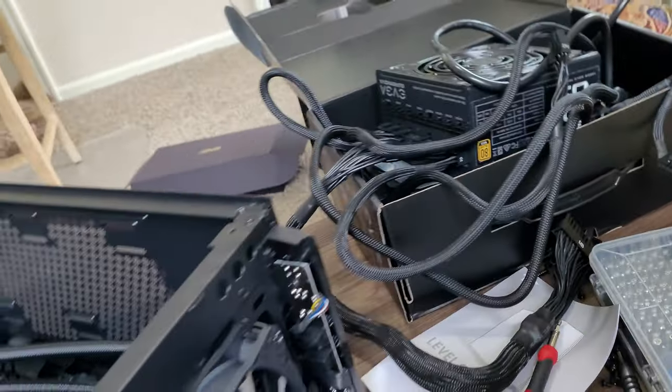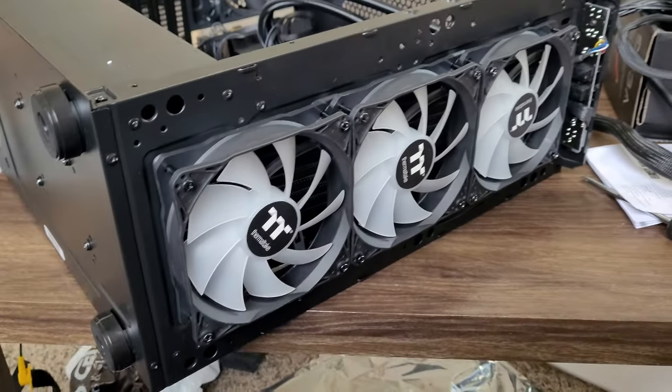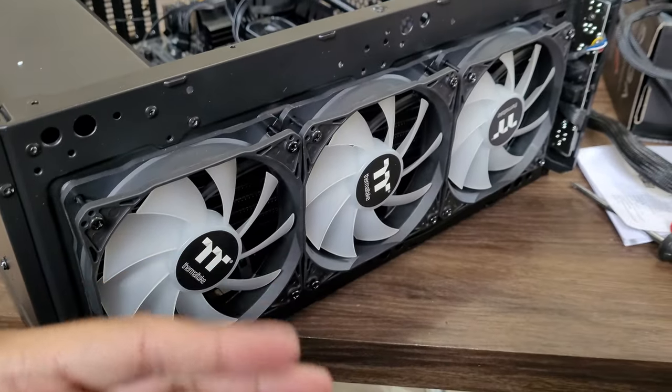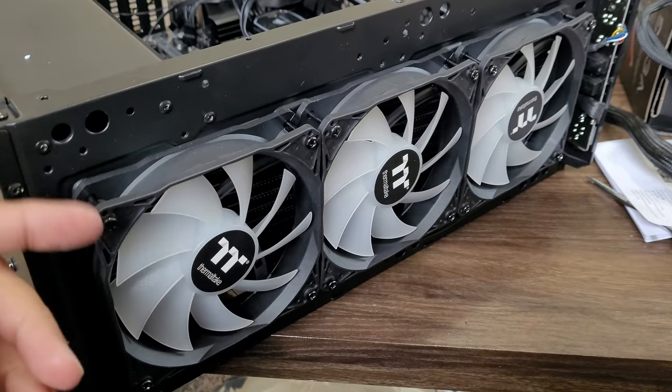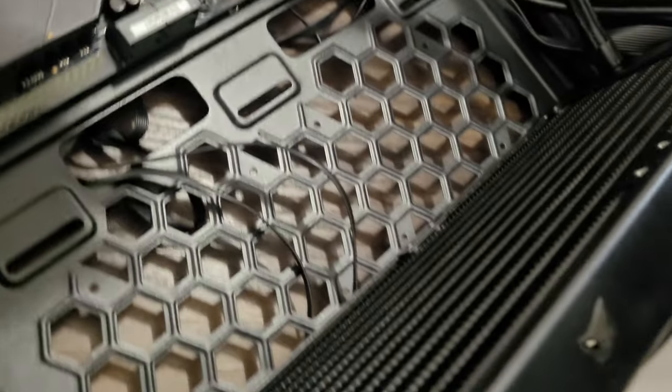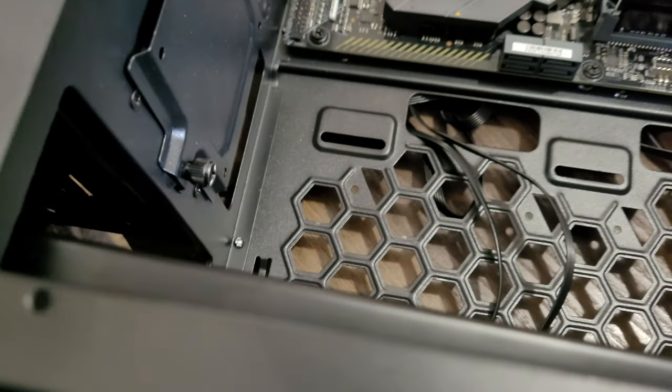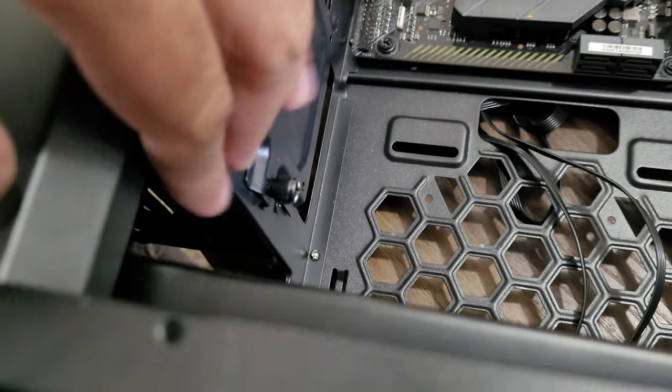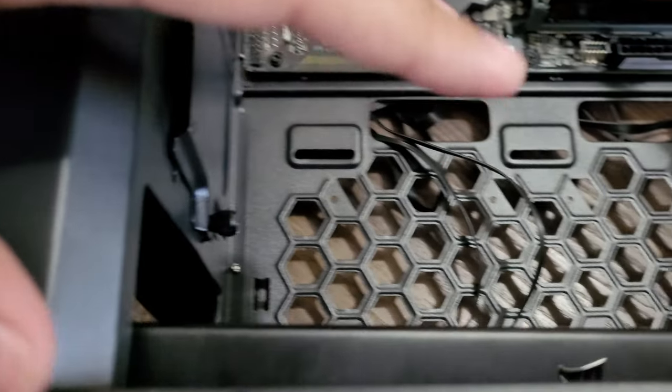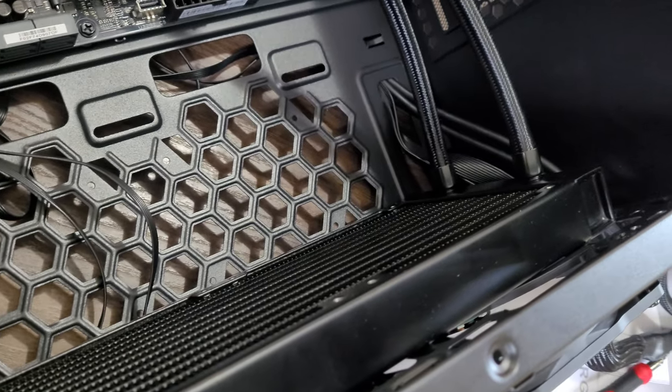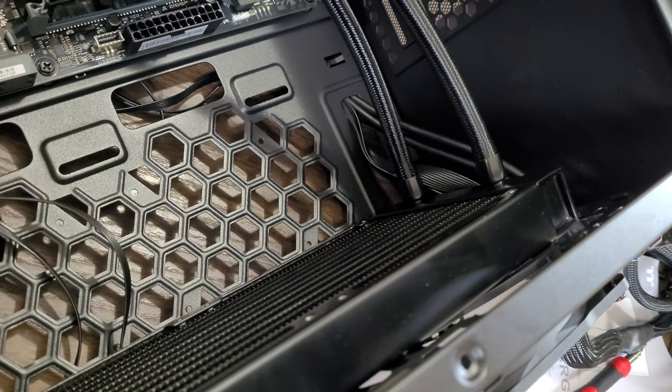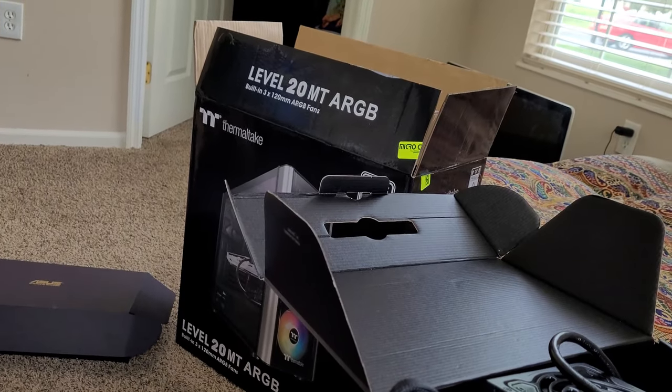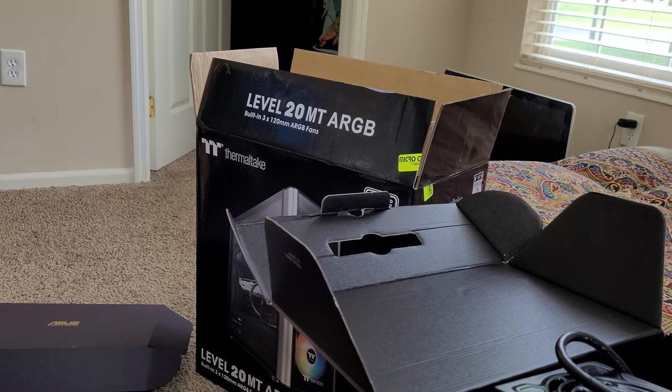You can see everything is nice and clean, reachable, and I'm actually installing this giant radiator that's going all the way inside the bottom portion of this case. So there it is - the Thermaltake Level 20 MT ARGB.